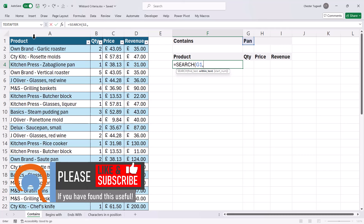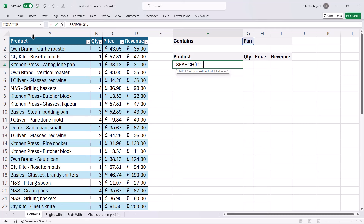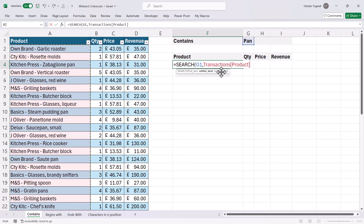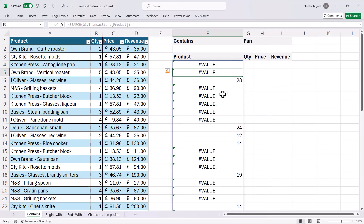All I need to do is place my mouse pointer in the column heading. I get a little black arrow pointing down, I click, and it selects that column. So find text is 'pan', within text is the column. Start number is non-mandatory, so I don't need to use this. I close the bracket and press Enter. Wherever it finds 'pan', it now returns the position of 'pan' within the text string.